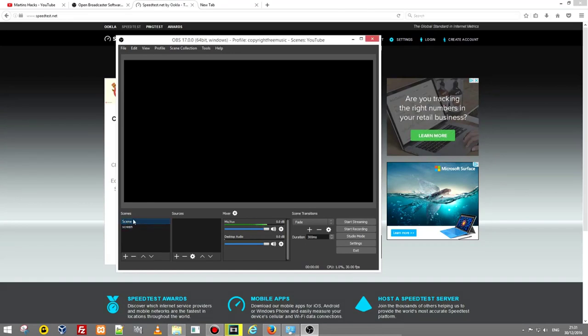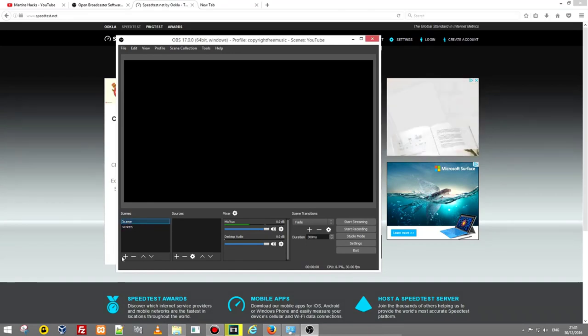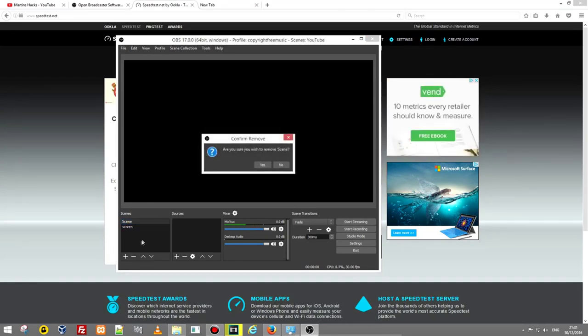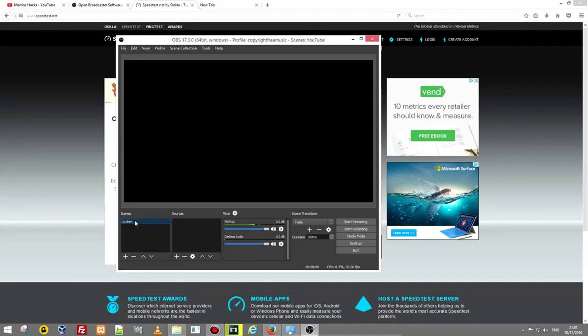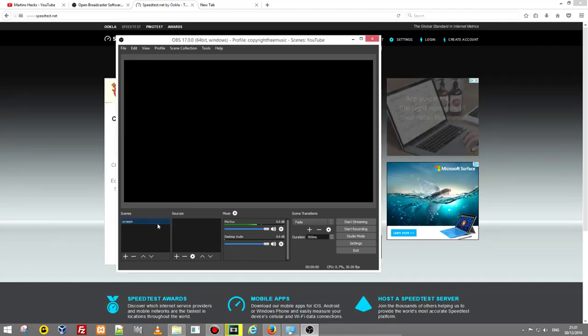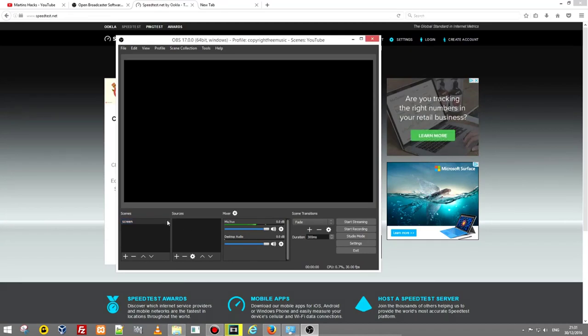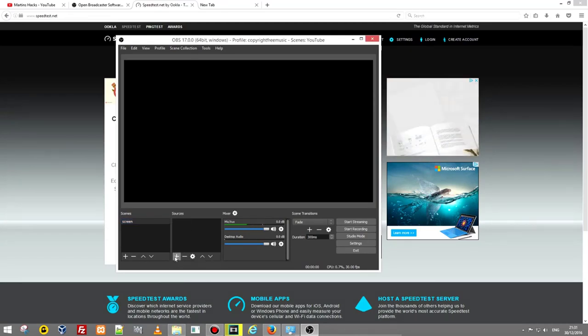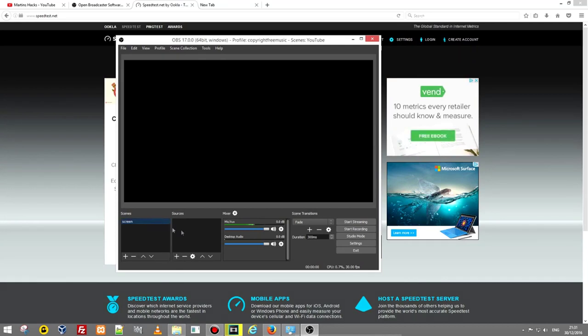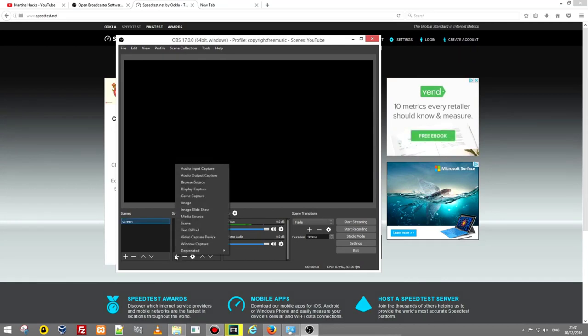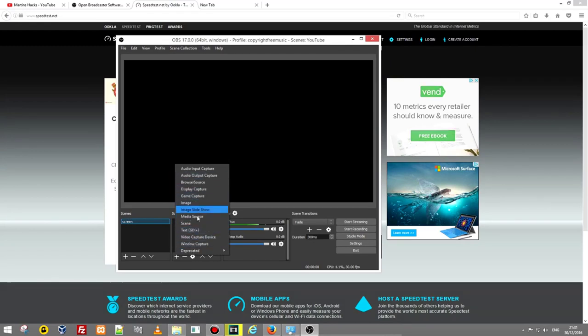And that will be your screen. Let's remove this scene just by clicking on it and clicking this minus sign. It will ask you if you want to remove it, you say yes and you will have this screen scene only. And to add the screen itself, we go into this sources tab and we click plus sign. When this scene is activated, you click plus sign.